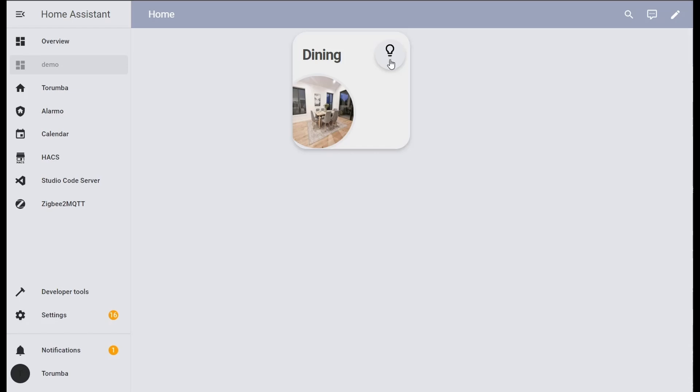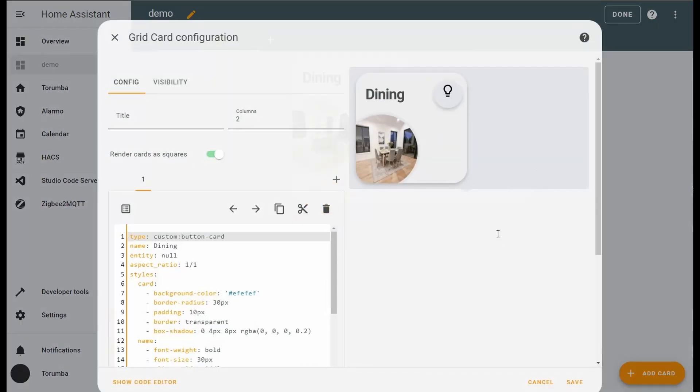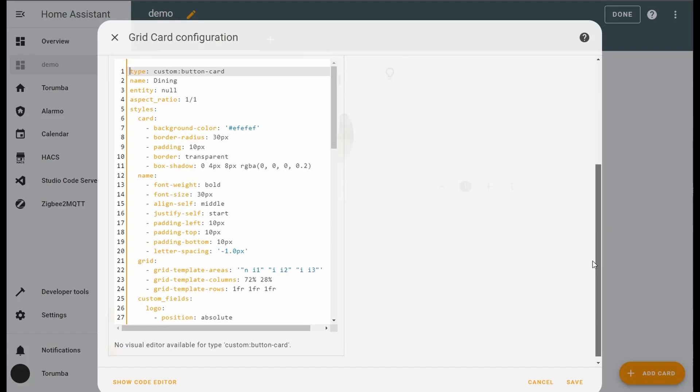Next, let's configure it to add a second button.